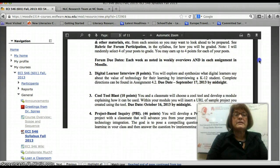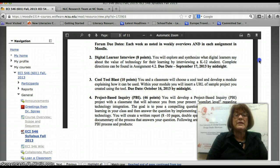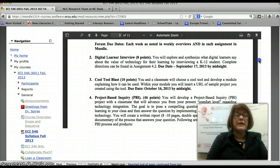Next is the Digital Learner Interview, which is worth eight points. You'll explore and synthesize what digital learners say about the value of technology for their learning, and you're going to interview a K-12 student. All of the directions are on the Moodle as well as the due date.